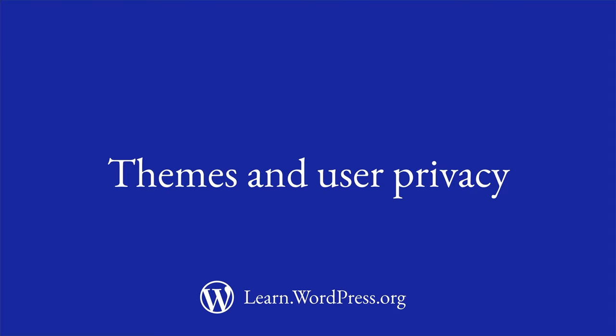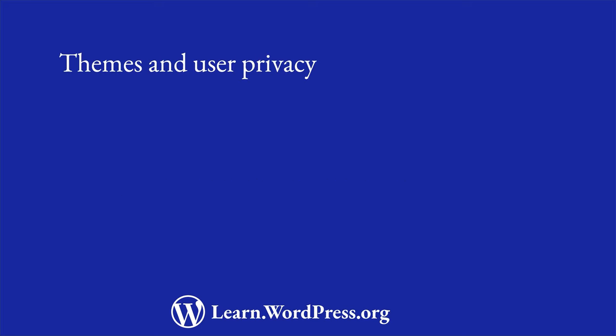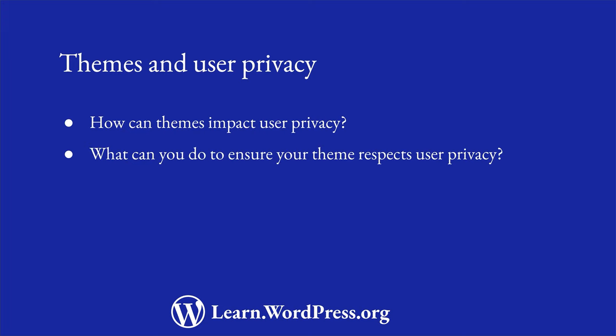As the internet has evolved, so have the ways in which user privacy is protected. In this lesson, you'll discover how themes can impact user privacy and what you can do to ensure that your theme respects this privacy.